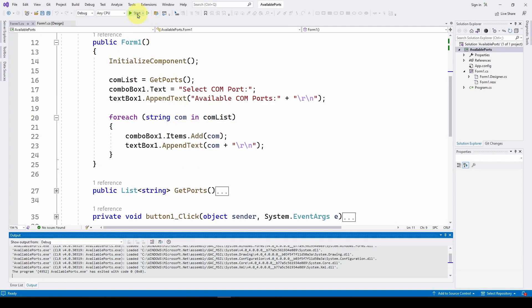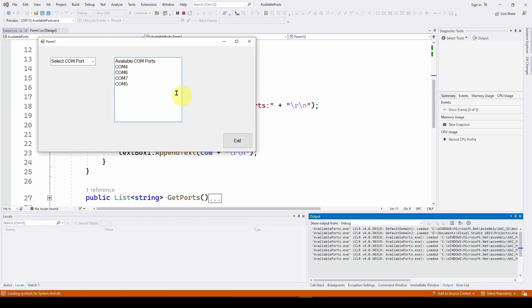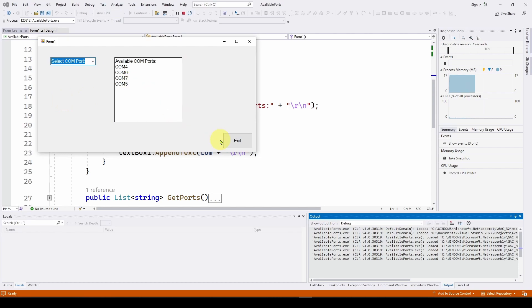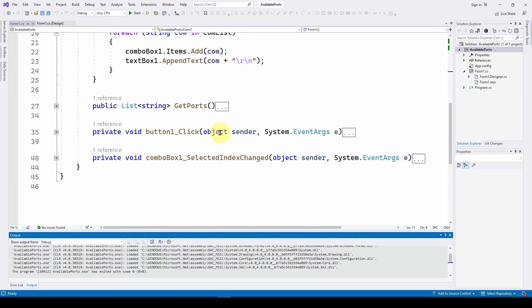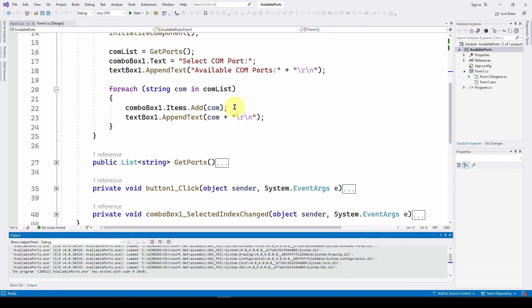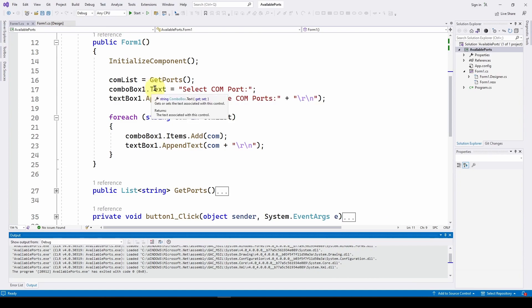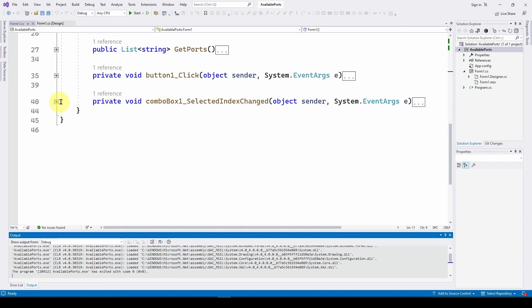So now we're at the point where we have all of this, we've got the combo box set up, we've listed all the available com ports. And now we're just waiting for the user to select one of those entries in the combo box. And that's where this event handler comes from. So it's the combo box one selected index changed.